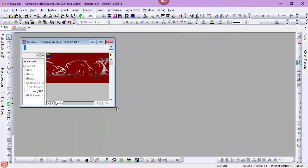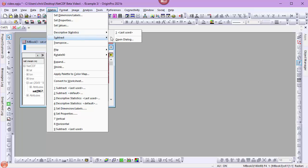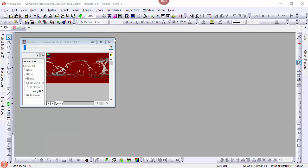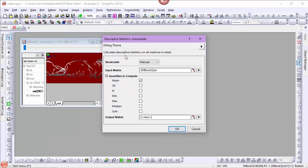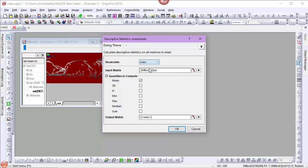Next, I want to generate the mean of this stack of data. From the matrix menu, I'll choose Descriptive Statistics. My quantile to compute will be the mean. I want to set my recalculate to auto. And I'll output to a new matrix window.